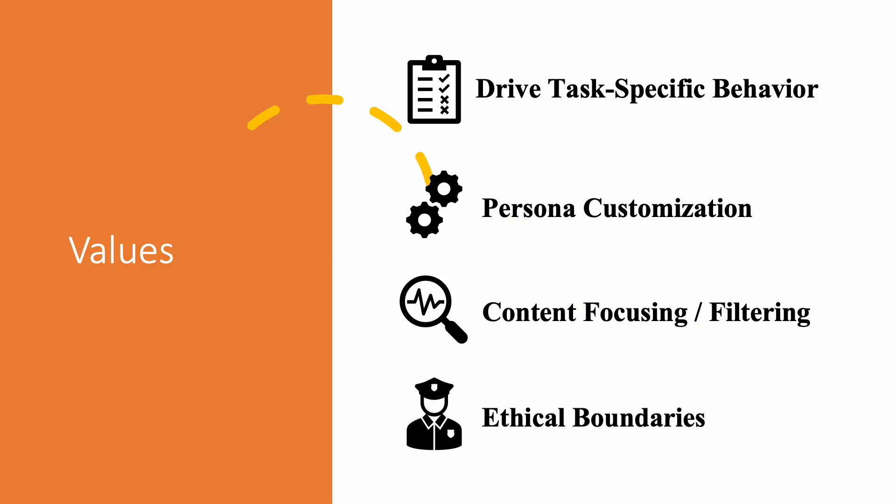Using system instruction, you can assure and achieve drive specific task behavior. Depending on task at hand, system instruction can guide a model to generate output tailored for that specific task. Persona customization: with system instruction, we can instruct the large language model to adopt specific persona or role, such as a friendly assistant, a creative writer, an SQL specialist, or a subject matter expert. This allows the model to maintain a consistent tone and voice, enhancing the user experience.